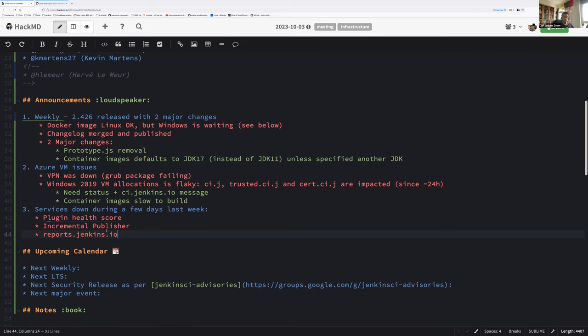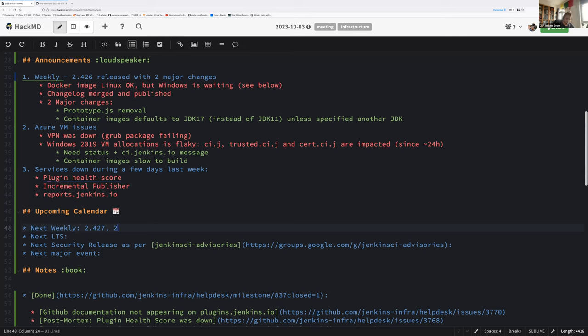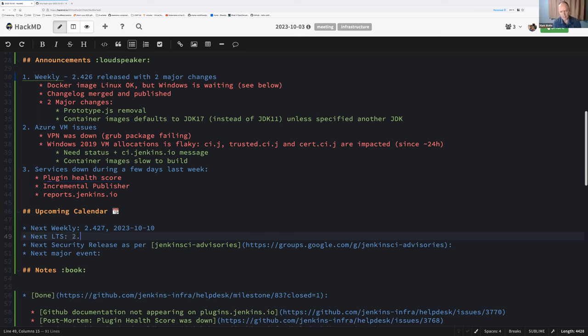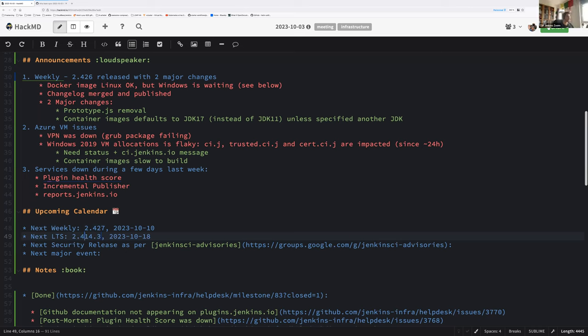That's all for the announcement. Do you have other announcements? Let's have a look at the upcoming calendar. The next weekly is next week as usual. We will be the 10th. I don't know when is the next LTS planned. 2.414.3, 2023-10-18. Release candidate tomorrow. Nice one.